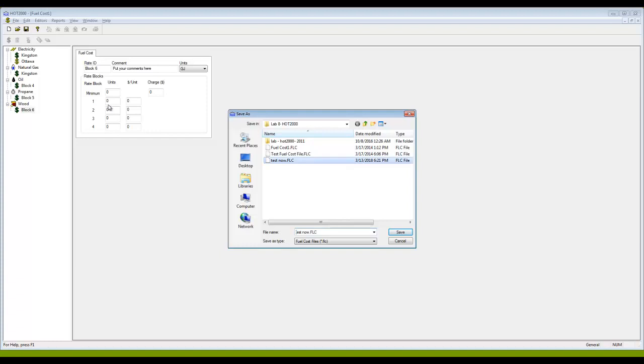We want to save it in a place that will be the same place we're going to save our house files, our .HSE files. That way, when you open the house file, providing you've saved your fuel cost file in the same directory, then if you've previously associated it, the program will find it and everything will work out fine. If you save your fuel cost file somewhere else, it's not going to work out. So put it in the same directory where you're planning to save your .HSE files or where you already have them.